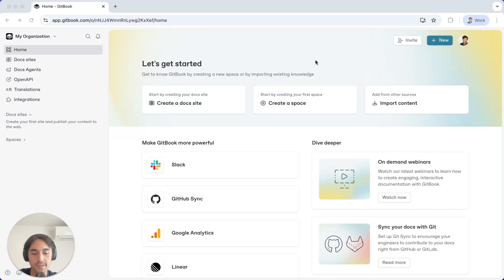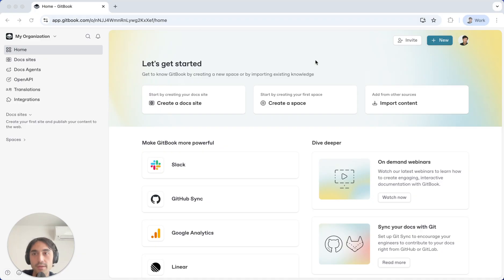Hey everyone, Addison here from Gitbook with another Gitbook Tip of the Week. Today we're going to take a look at creating your first Doc site in Gitbook.